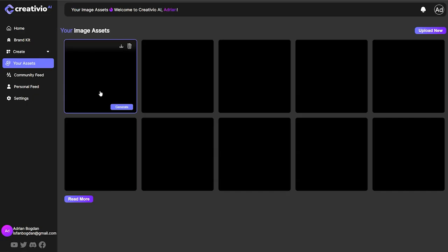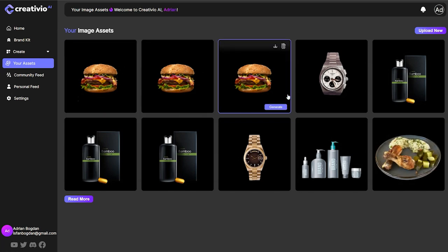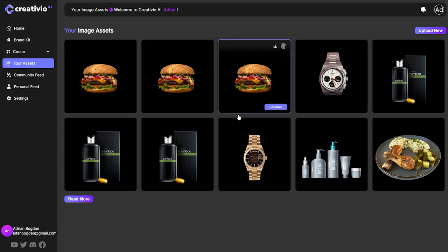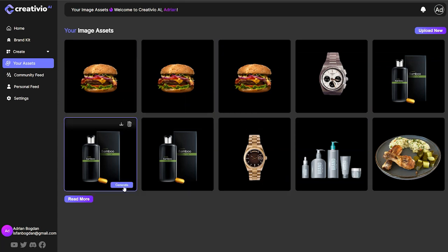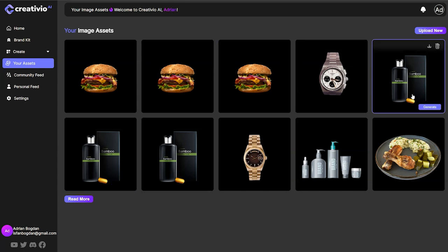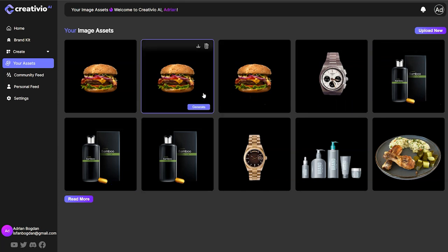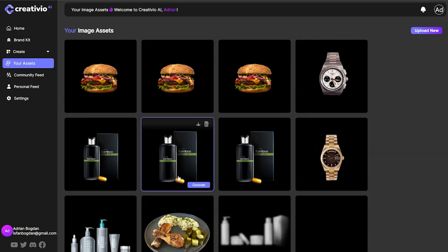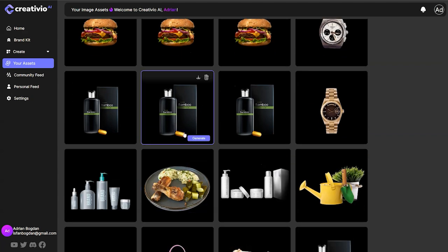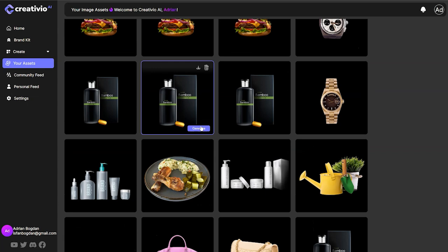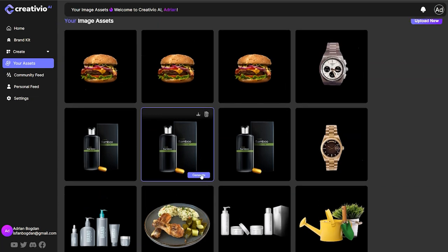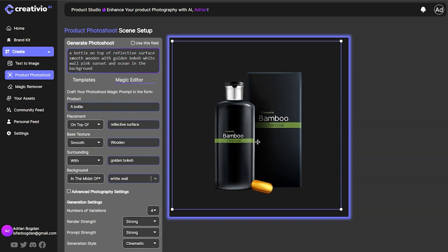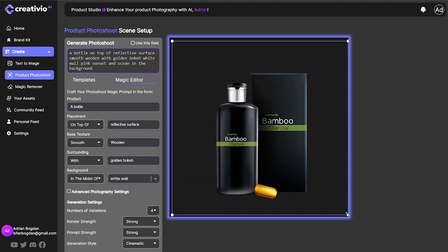Let's move on to your assets. Whatever you upload on your account, you're going to be able to find in your assets page. Let's say we want to regenerate something for a product we previously generated — like this burger or this bamboo-looking skincare product. I'll select it, click on Generate, and it will import into the product photoshoot setup scene where I can go ahead and modify it.